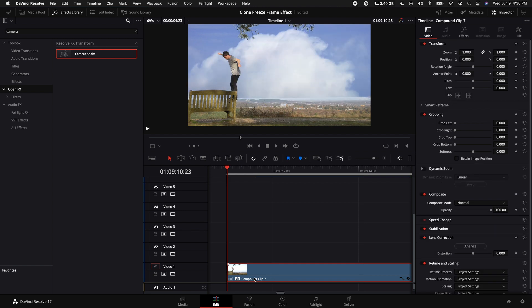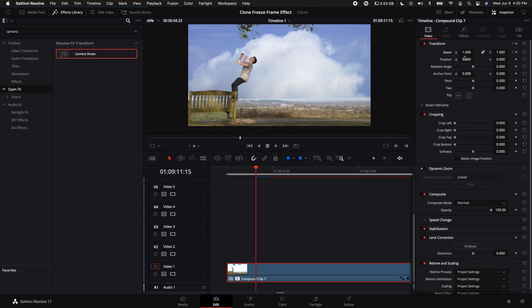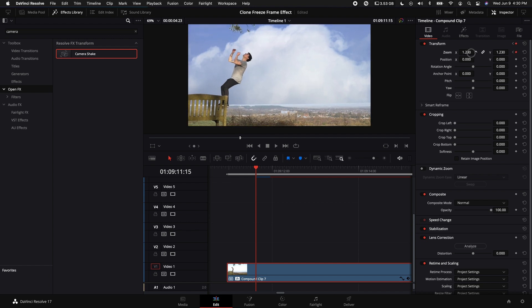Then select the Compound Clip and then come to the very beginning of the clip. Let's go ahead and keyframe the Zoom X and Y. I'm going to go right to the point where the first freeze frame starts and I'm going to zoom in.